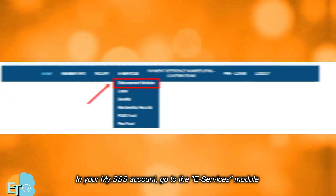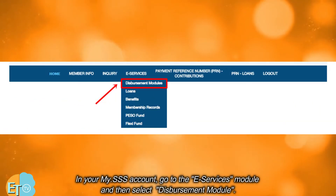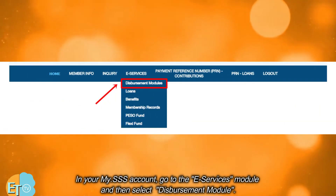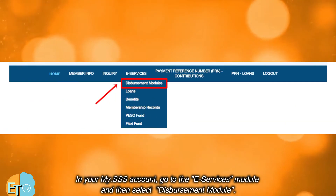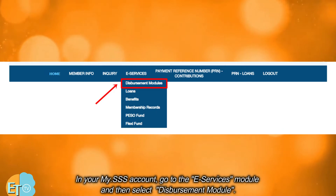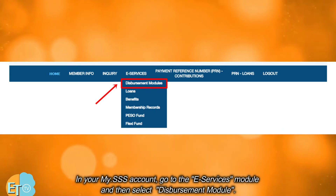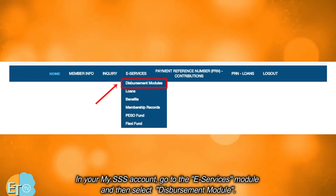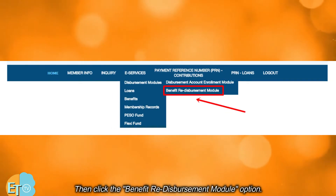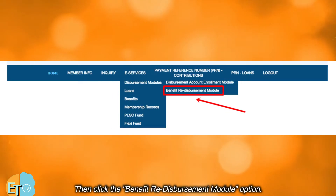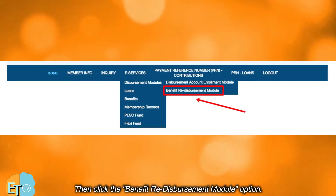In your my.SSS account, go to the e-services module and then select the disbursement module. Then click the benefit re-disbursement module option.